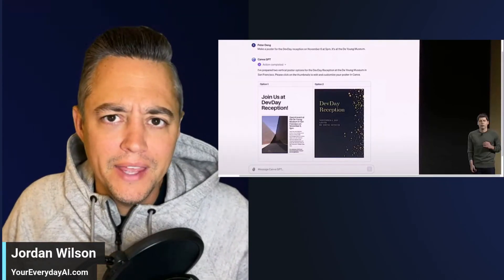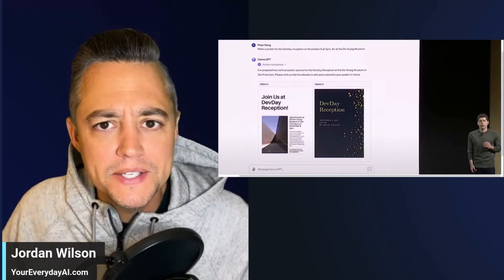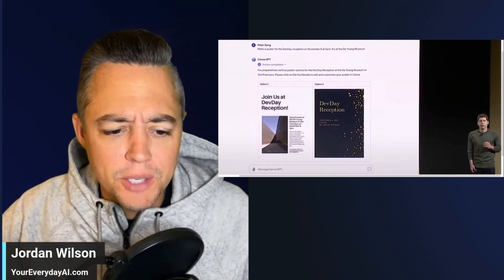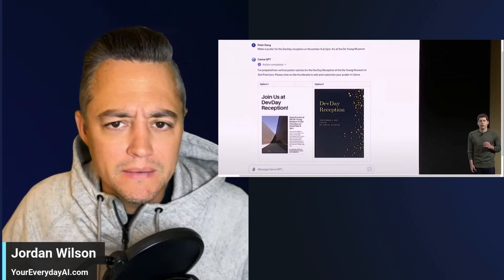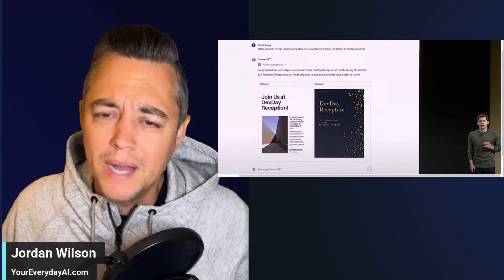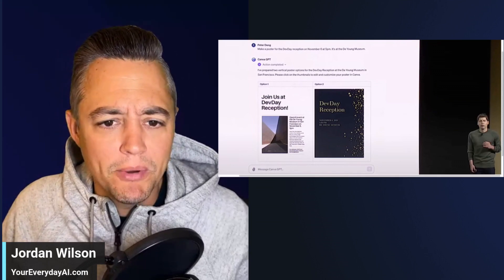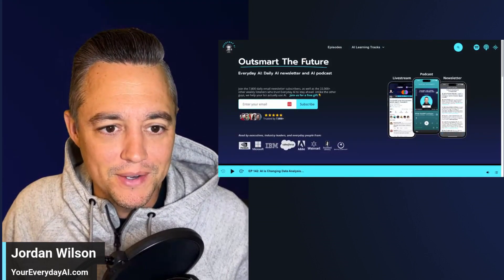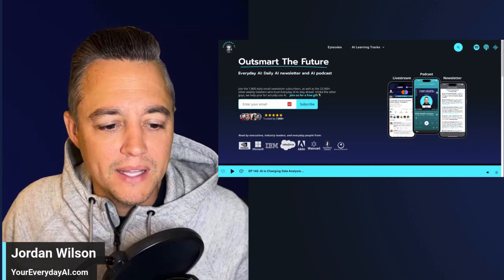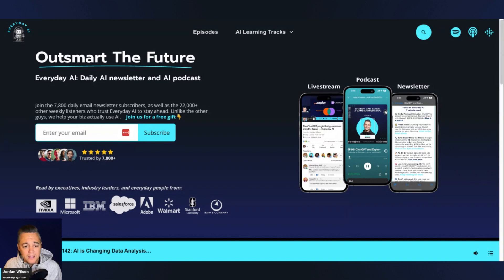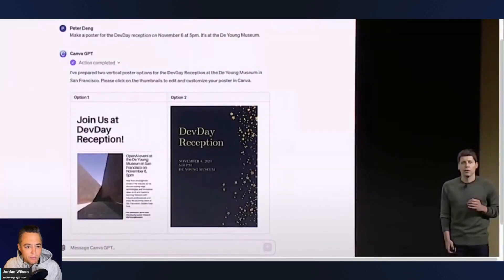Can you actually design things inside of Canva's custom GPT? I'm curious. I don't know if you saw this on Dev Day, but I saw it and I'm like, I can't wait to check this out. So before we check this out, let me tell you what this is. My name is Jordan Wilson. I'm the host of Everyday AI — a daily live stream podcast and free daily newsletter helping everyday people like you and me learn and leverage generative AI. So let's take a look at what this is.